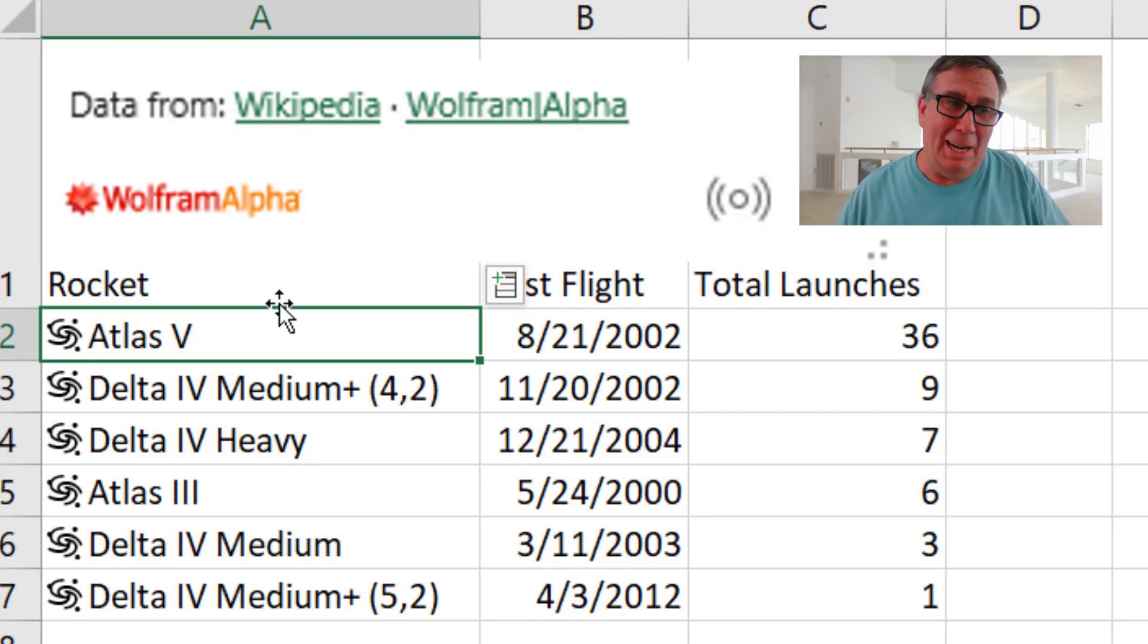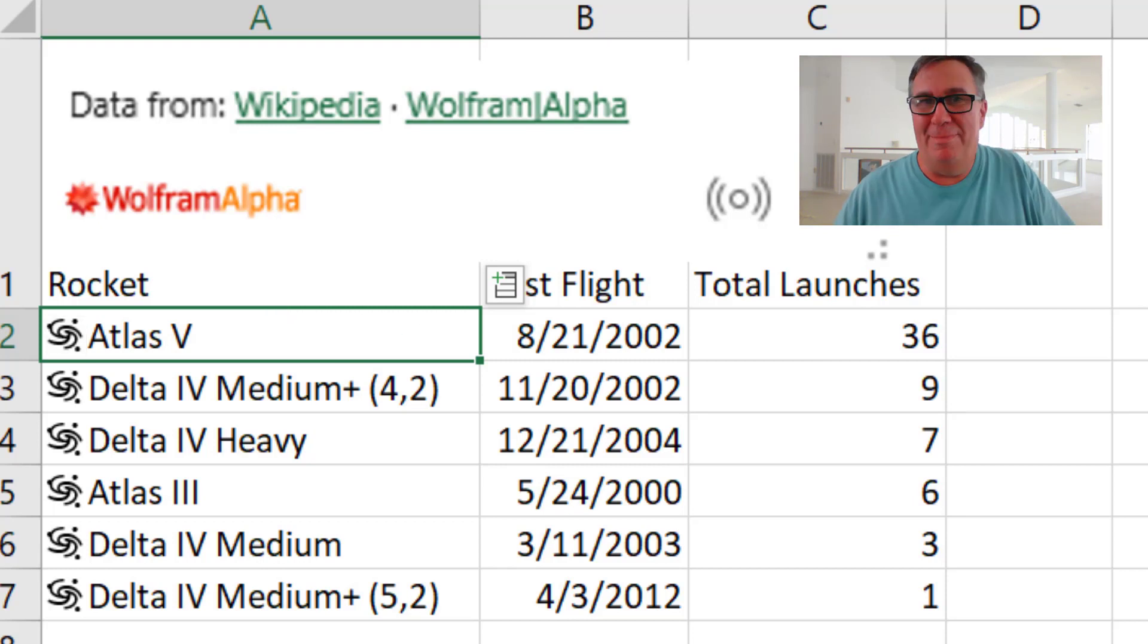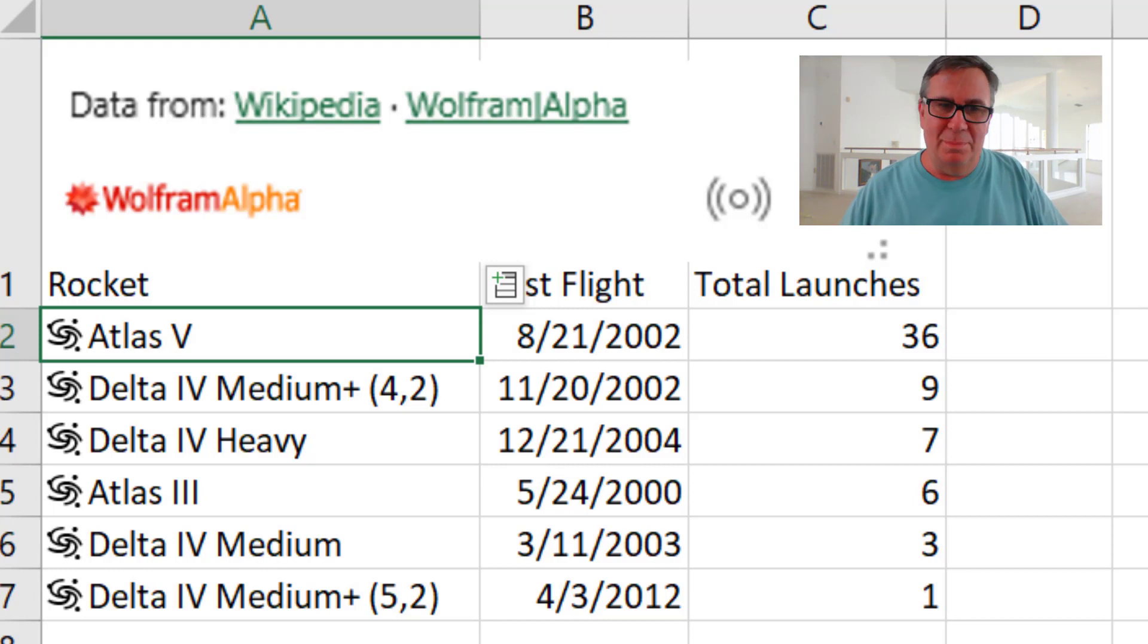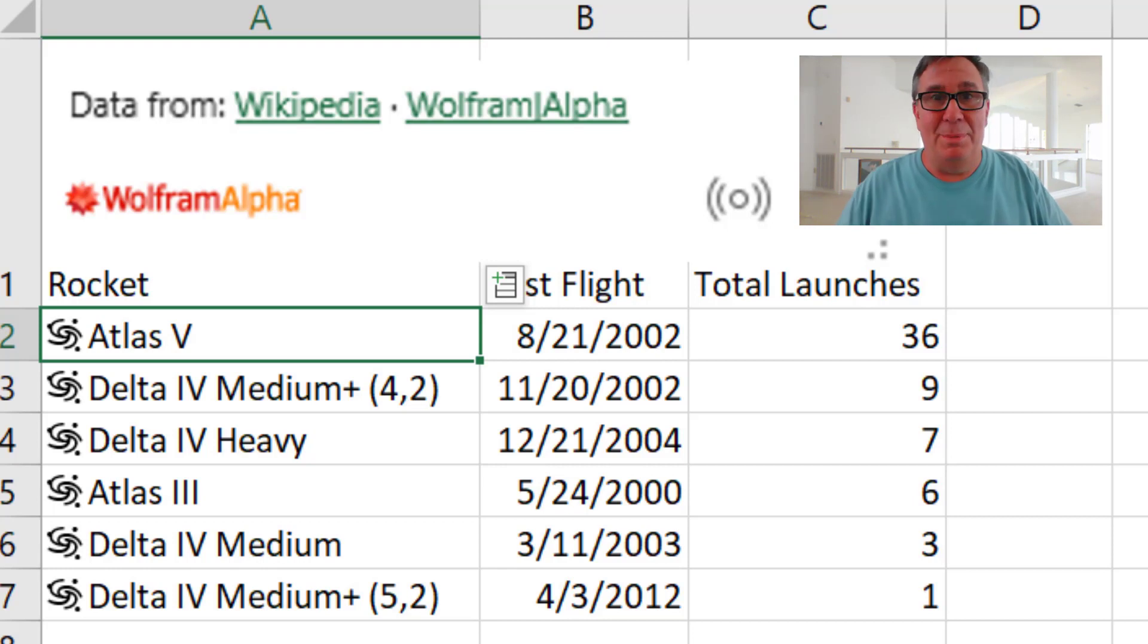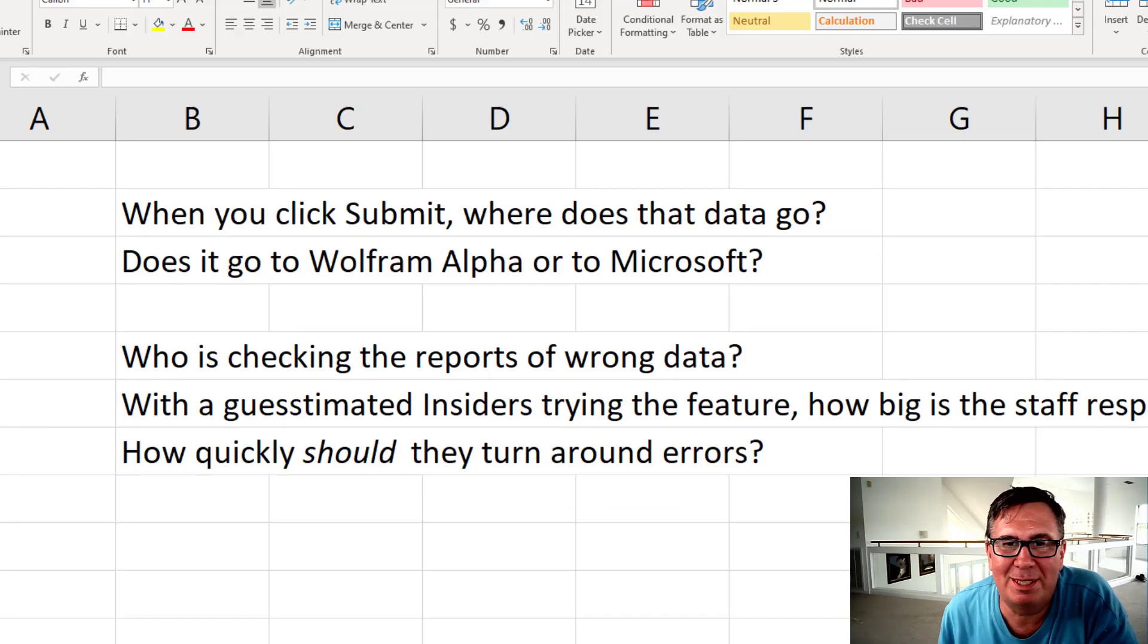Submit. Now the bad news is I already reported that ten days ago and here we are ten days out. This worries me. Like I knew this one was wrong. What other ones am I getting back from Wolfram Alpha that I don't know is wrong? I get it. It's a beta feature. Maybe we should cut them some slack. Allow them some time to investigate this one and figure out if there's been 36 or 85 launches.